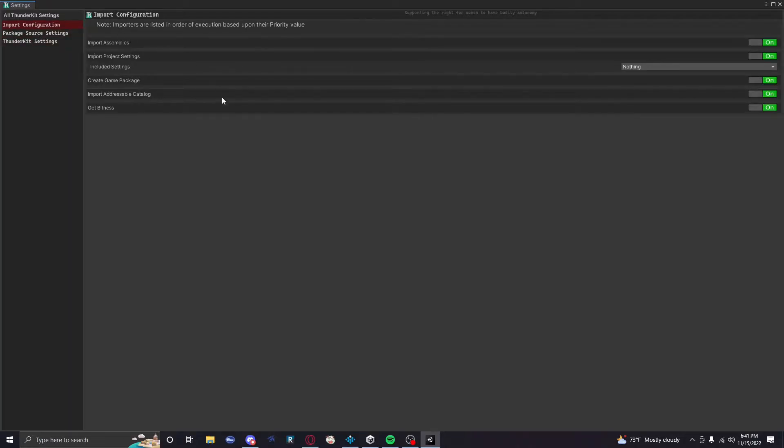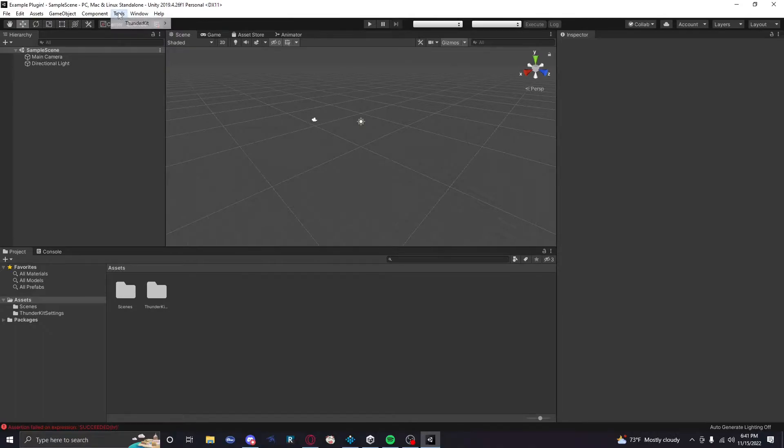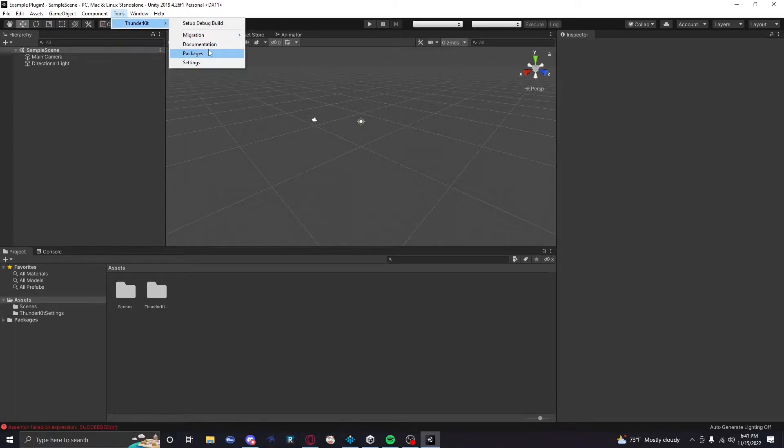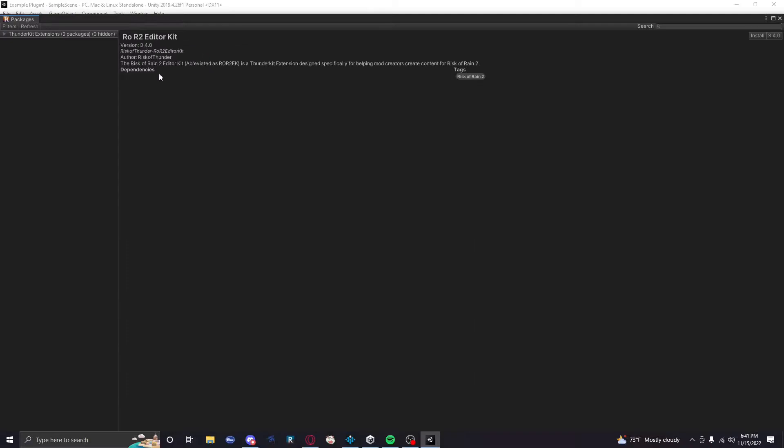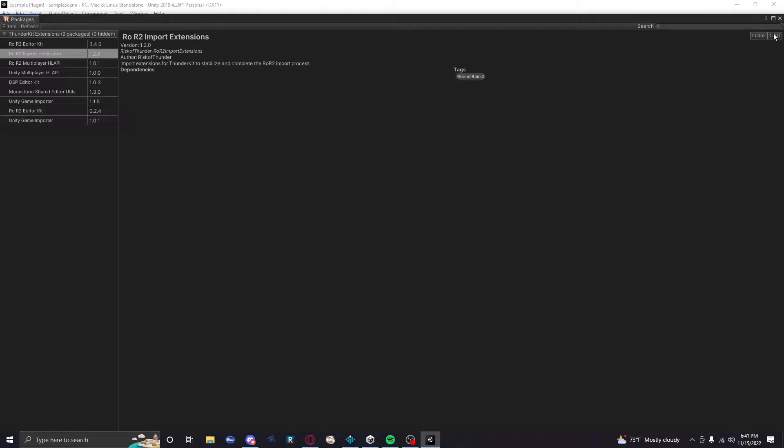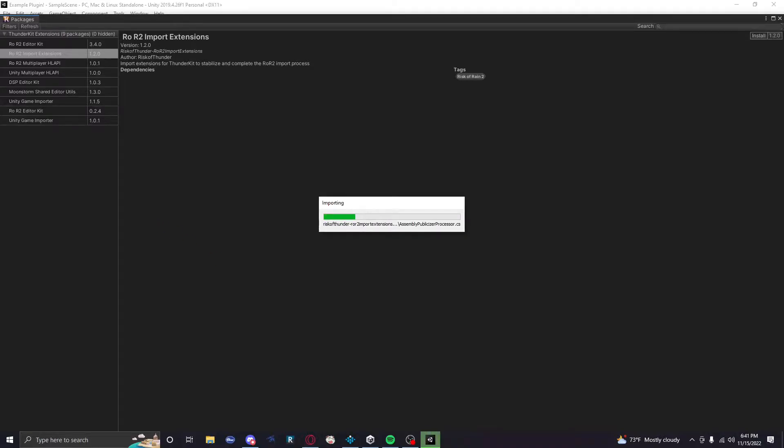So once it loads, you're gonna go to the plus in the top left and you're gonna click Add Package from Git URL. And we're gonna paste that link we just grabbed from the repo. It's gonna take a sec to load. You're gonna see this ThunderKit window pop up. First, we're gonna go to Import Configs. We don't want that tiny one. We want a big one. We want one that has options. So we're gonna go up to Tools and then go to ThunderKit.